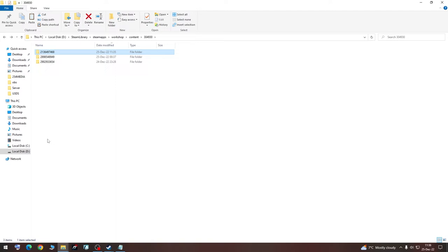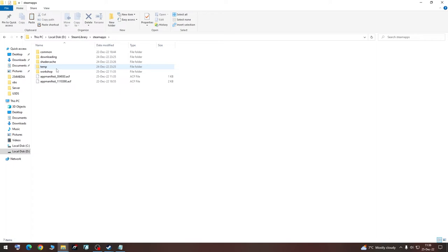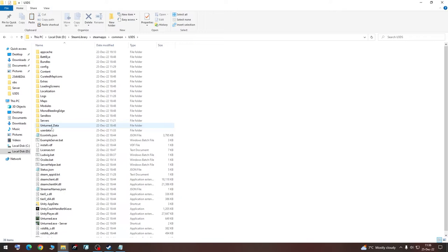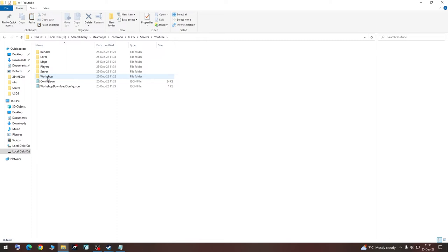Go to Steam Apps, U3DS, and then we are going to go to our server, Workshop, and to map. Here we are going to hit paste.